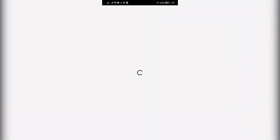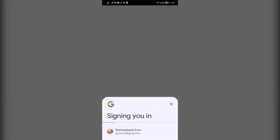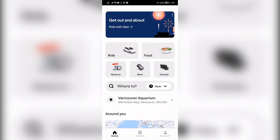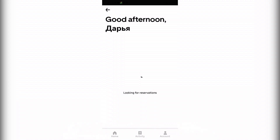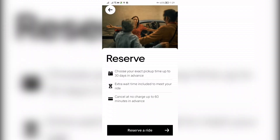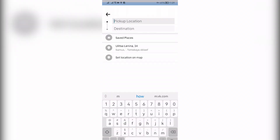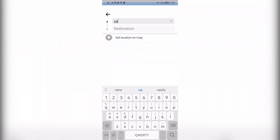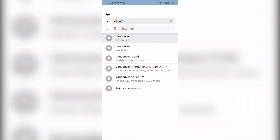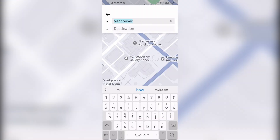Sign in. You will find out how to book a round trip in Uber using Reserve. Plan your trip in advance — first there, then back.